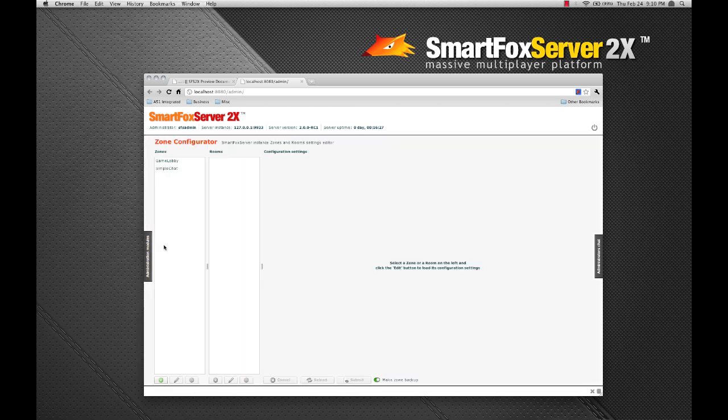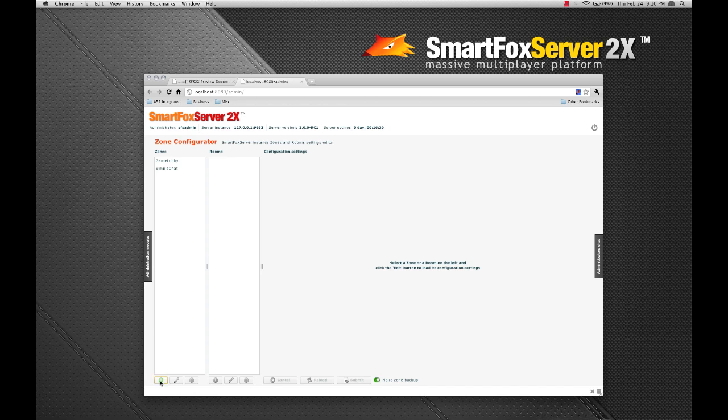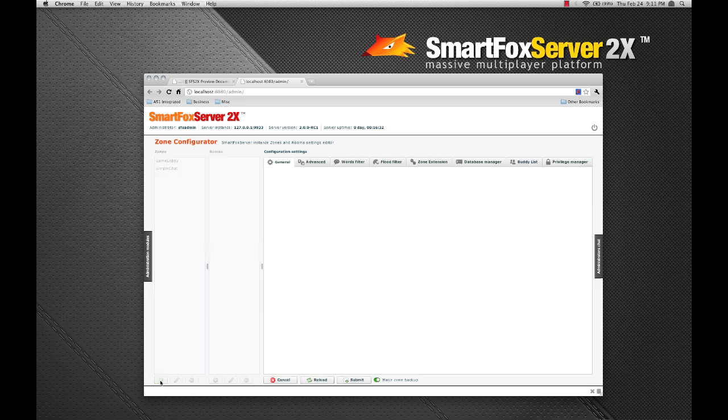I'm going to go ahead and create a new zone. Click the add button. So let's call this new zone my new zone.